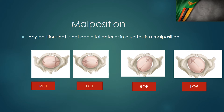A malposition is any position in the vertex presentation that is not occipito-anterior. There are several variations: right occipito-transverse, where the occiput lies on the right; left occipito-transverse, where the occiput lies on the left; right occipito-posterior; and left occipito-posterior. All of these are malpositions because the occiput does not lie anteriorly where we expect it to be in a normal position.